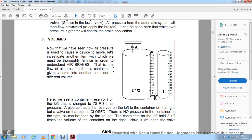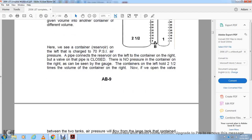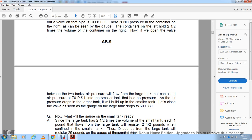Volumes: Air pressure flows from a container of a given volume into another container of different volume. If a reservoir on the left is charged to 70 PSI and connected by a pipe with a closed valve to a container on the right with no pressure, and the left container holds two and a half times the volume of the right container — when we open the valve, air pressure will flow from the large tank to the smaller tank, causing the pressure in the large tank to drop and the pressure in the smaller tank to build up.